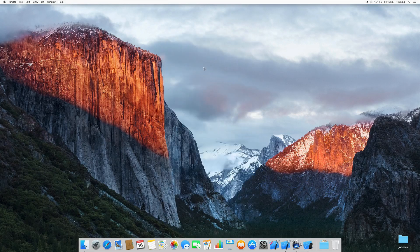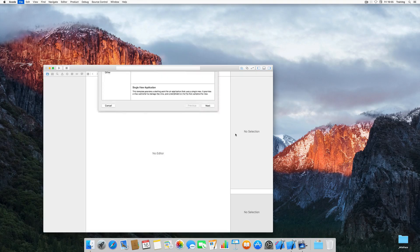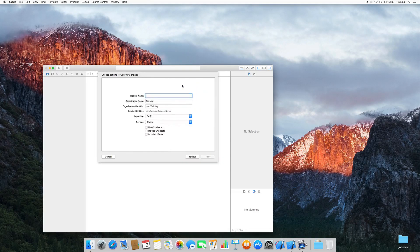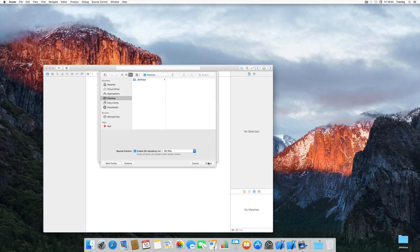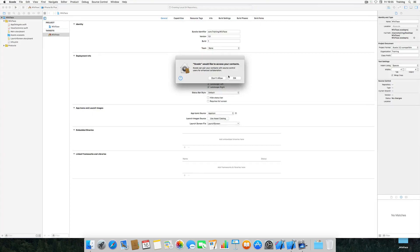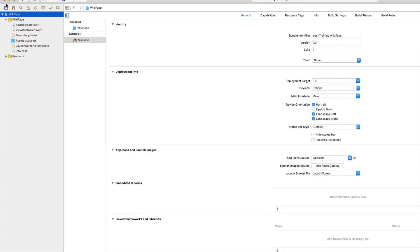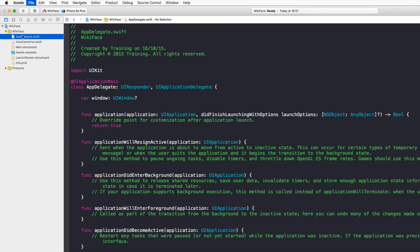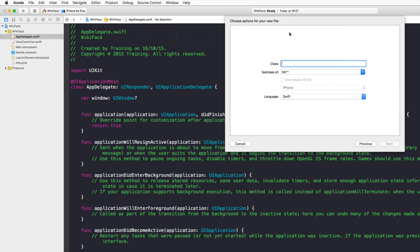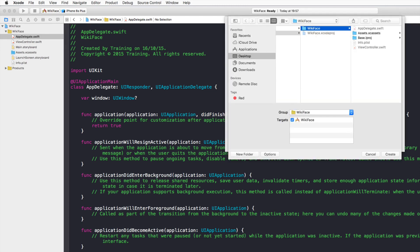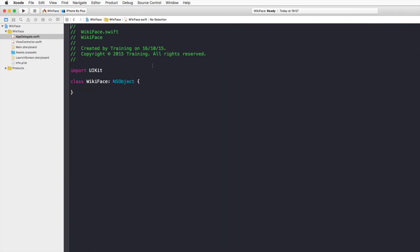Open Xcode and create a new single view application called WikiFace. We won't use Core Data or unit tests. Create the project on the desktop. Now let's create the WikiFace class itself — select App Delegate and press Command-N to create a new Cocoa Touch class called WikiFace, which will be a subclass of NSObject.